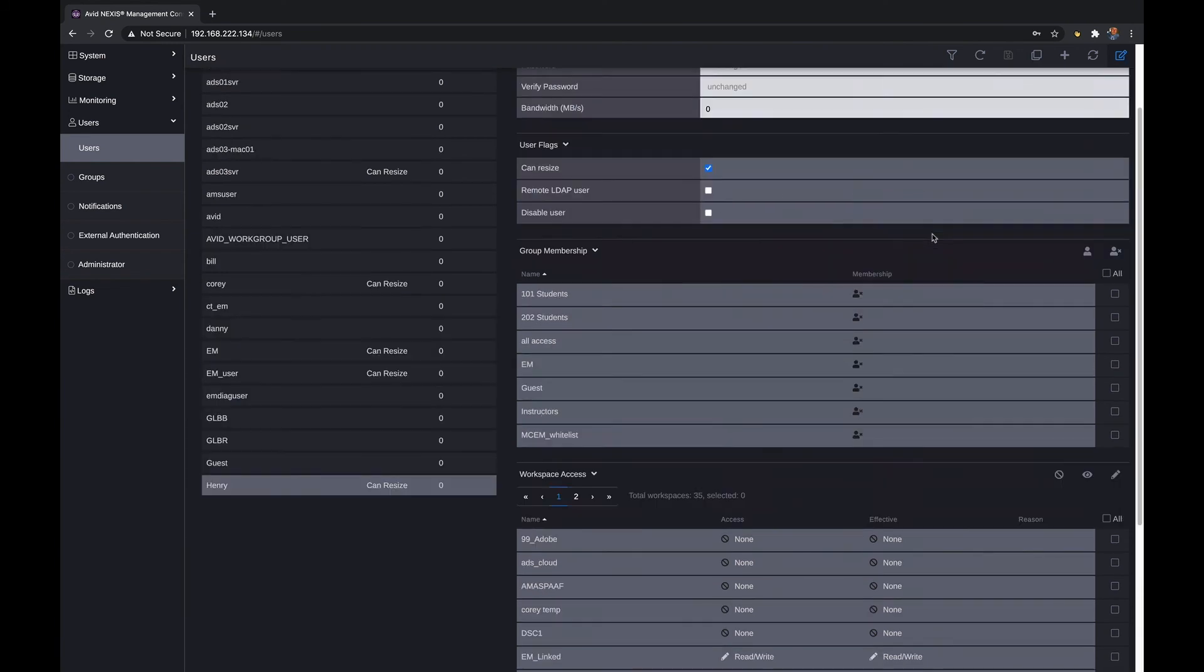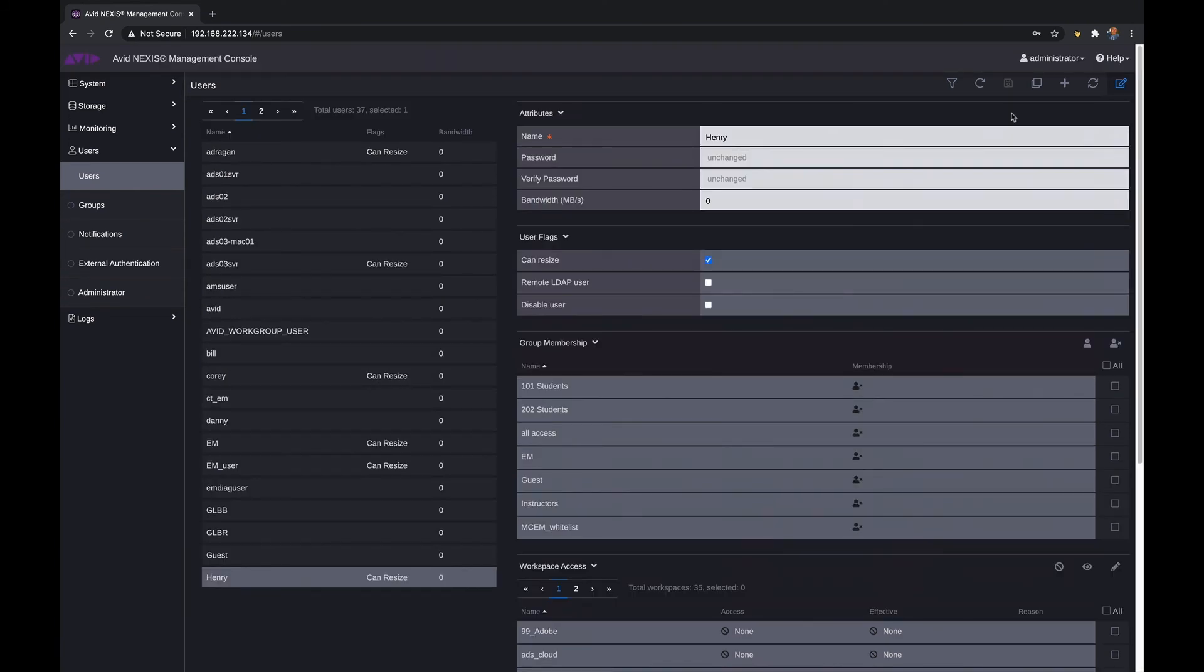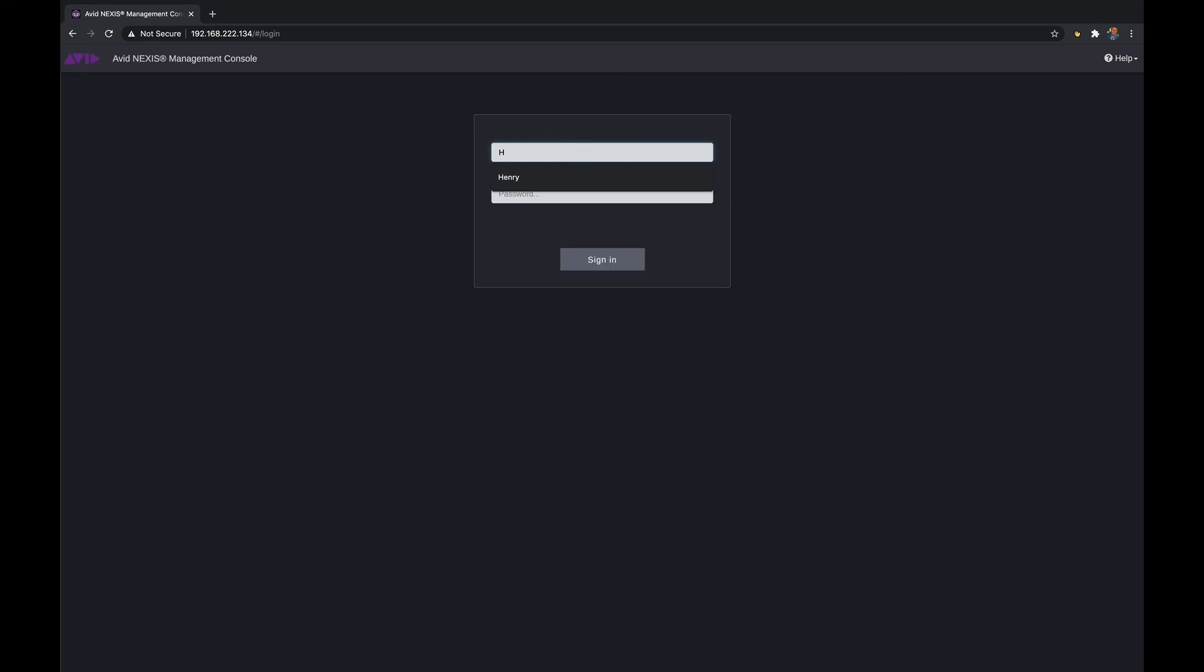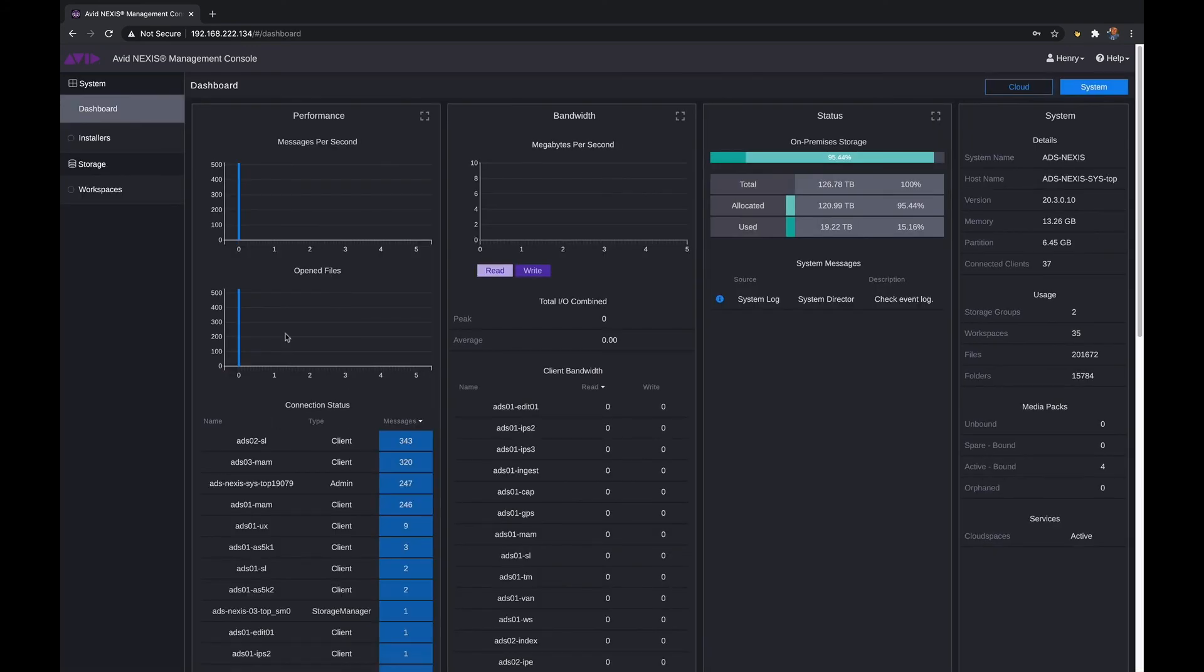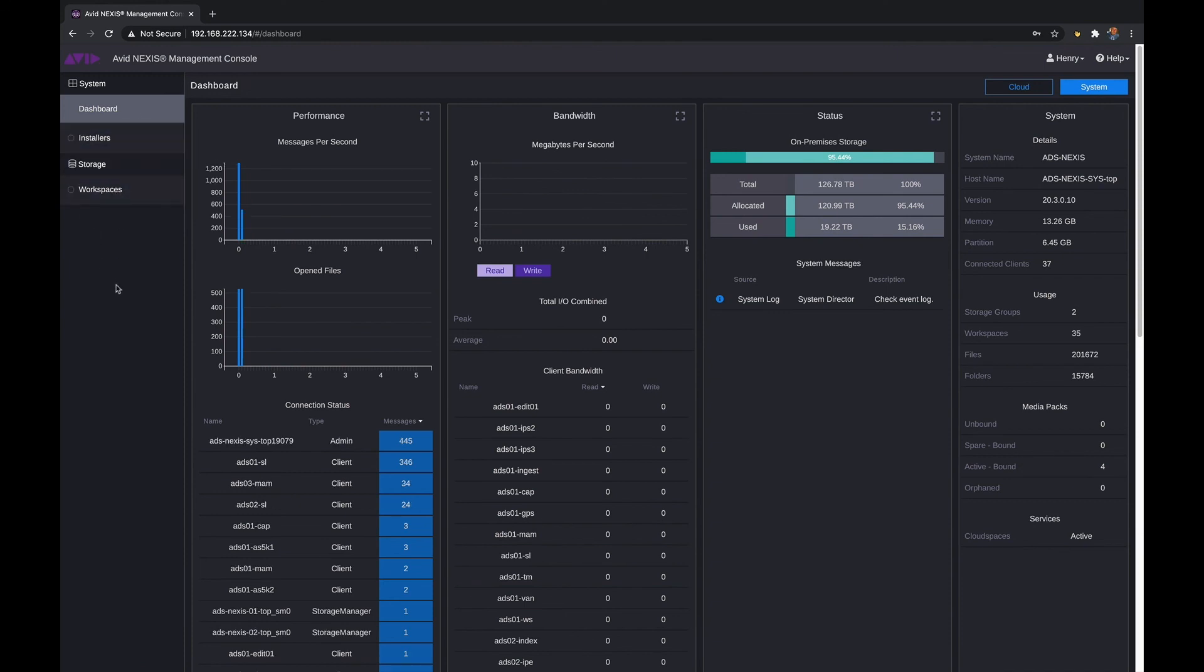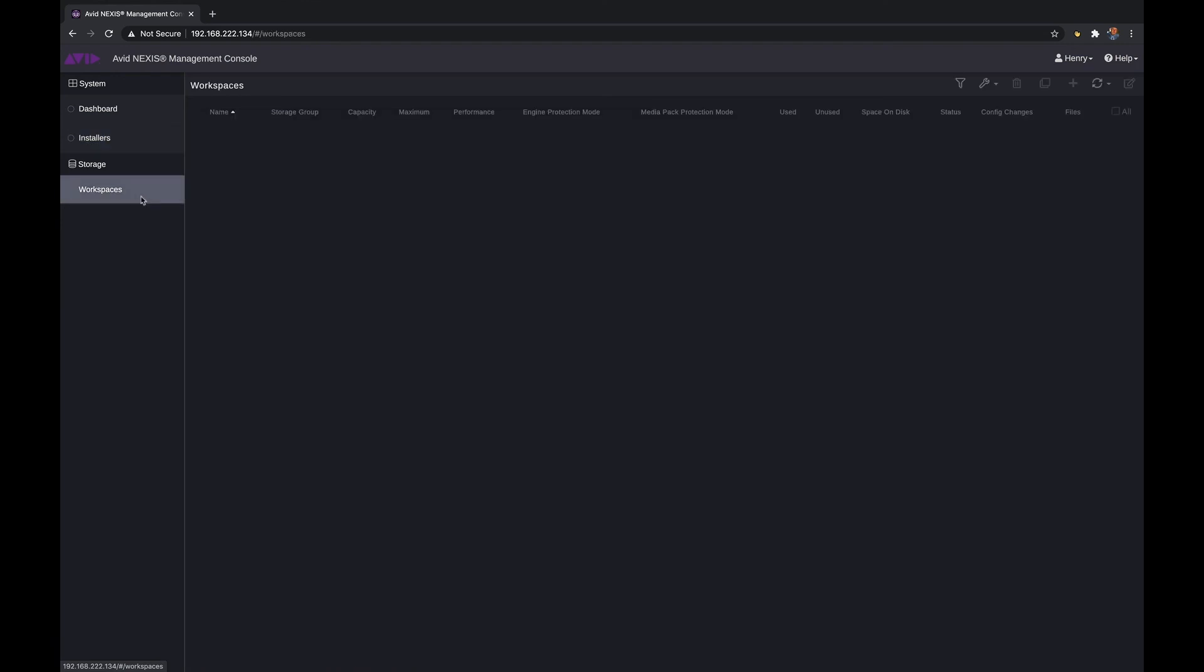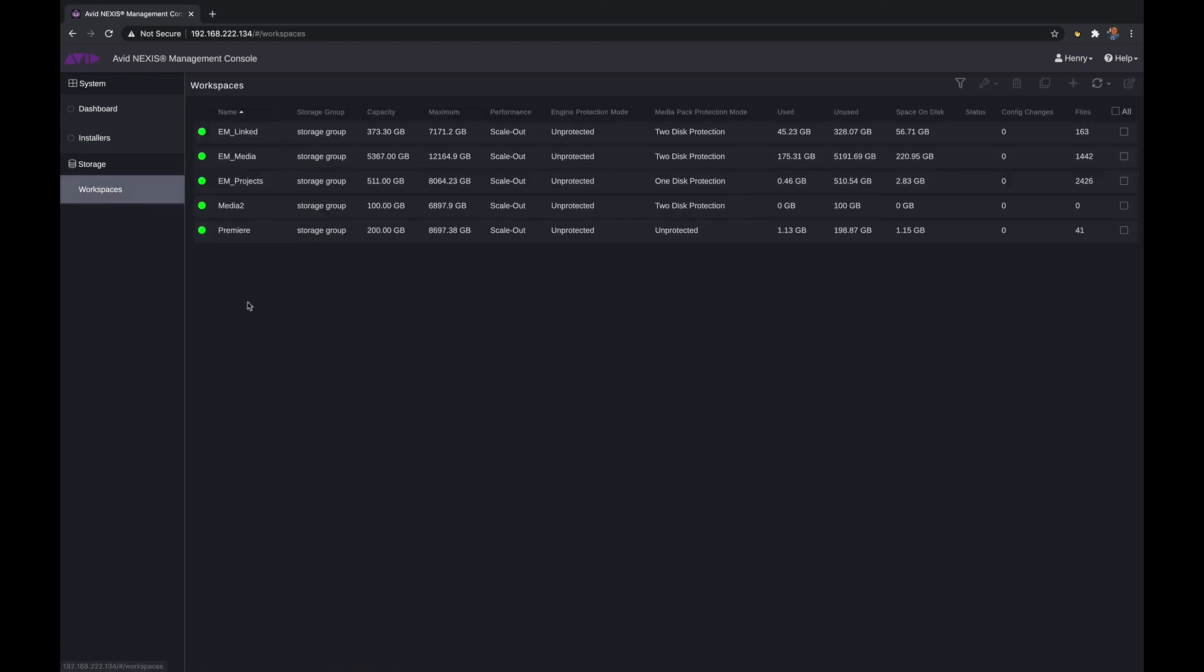So let's log out of the management console from the administrator. We'll log in as Henry. We'll type in Henry's secret password of Avid. And you'll see that Henry has access to the dashboard but not all of the administrator controls down the left hand side here. Henry can go in and install clients and Henry has access to the workspaces.